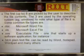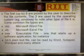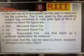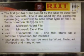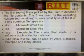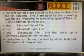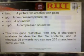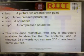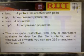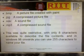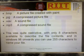An .exe file starts up a software application. .txt is a plain text file that can be read by Word, Notepad, WordPad, and many others. .bmp is a picture file created with Paint. .jpg is a compressed picture file. .wav is a sound file. .mp3 is a compressed sound file.